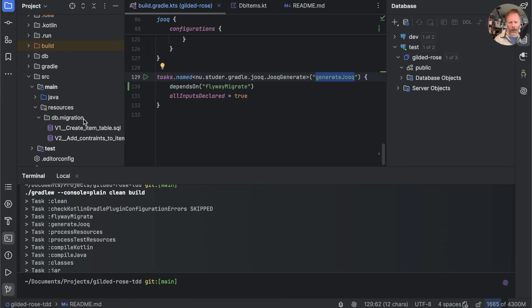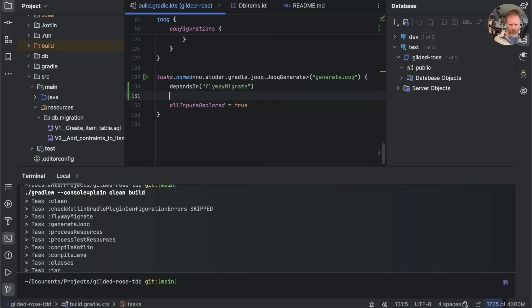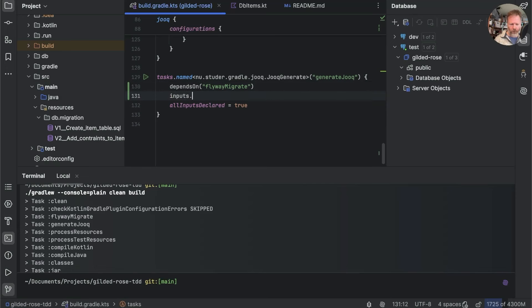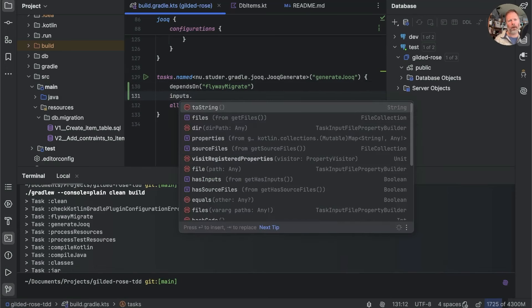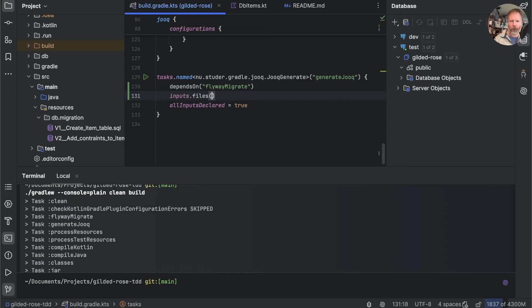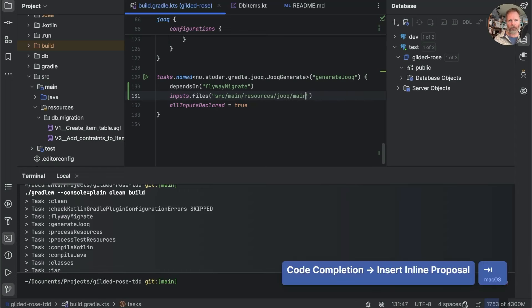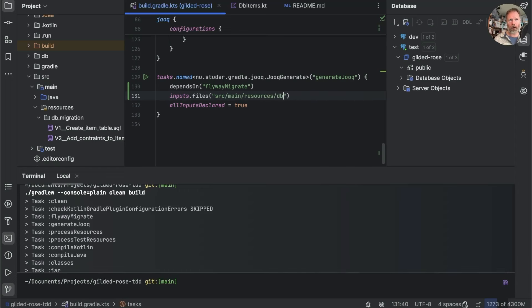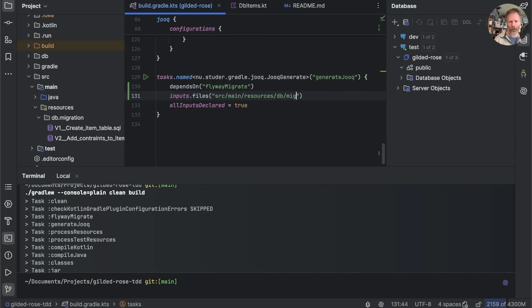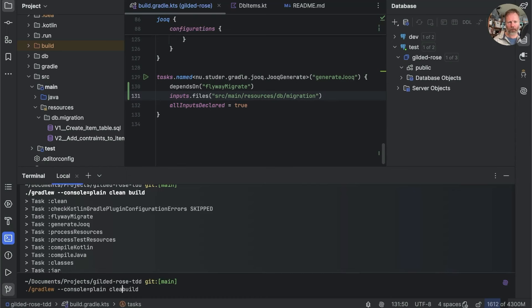What we'd like is for this generate Jooq task to be run if it needs to. And that's if we have any new files in our source/main/resources/migrations. Can we make that happen? Well, it turns out we can. What we can say is that the inputs to Jooq generate are some files.